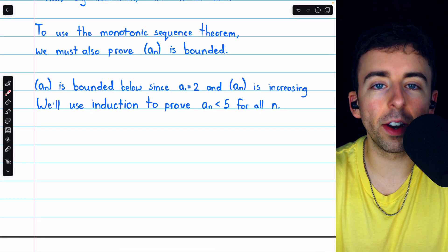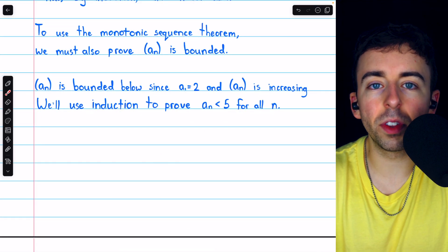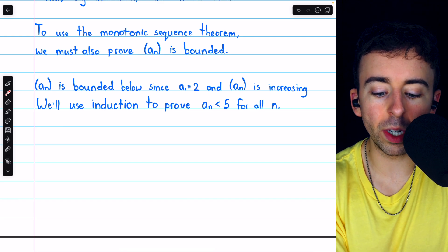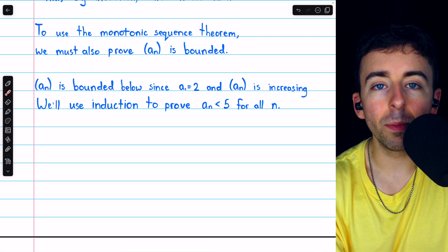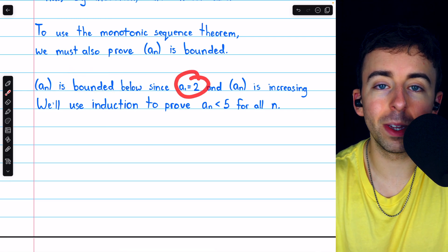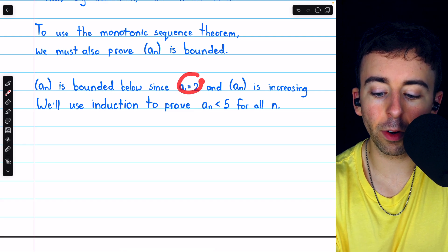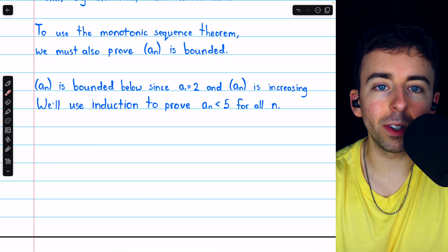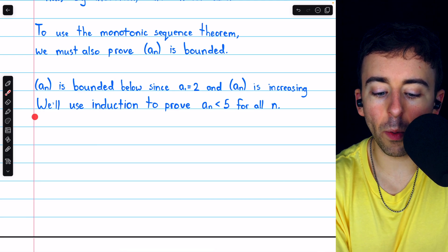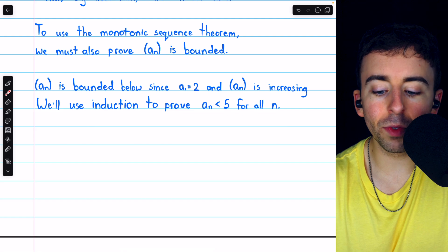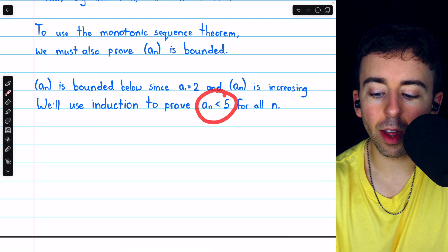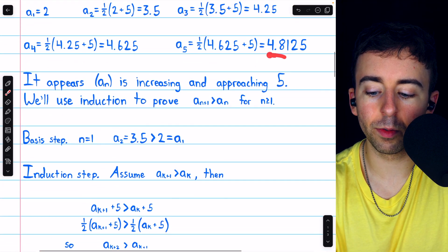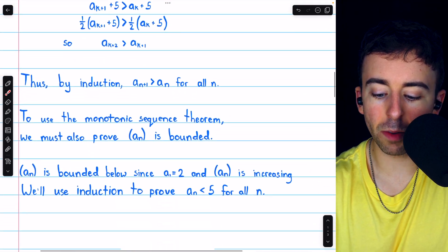So we know our sequence is monotone — it is increasing. But we also need to prove that it's bounded. We know it's bounded below because it's increasing, so the first term of 2 is in fact the smallest value. But we also need to prove that it's bounded above, and to do that we'll again use induction. We'll prove that it's bounded above by 5, which from our computations appeared to be the limit.